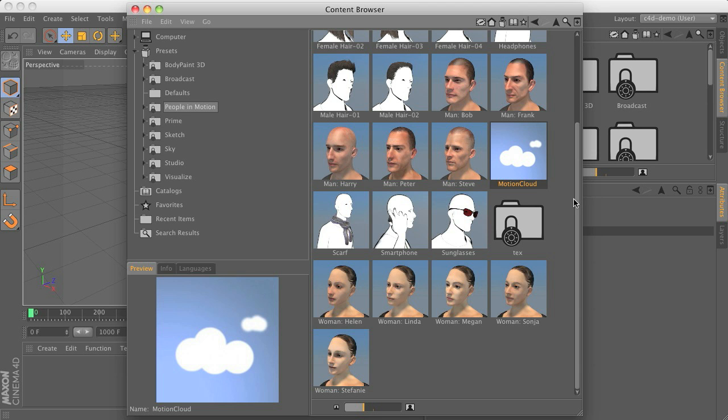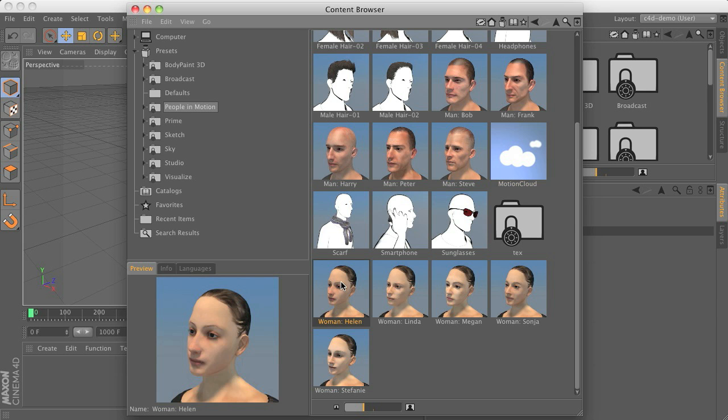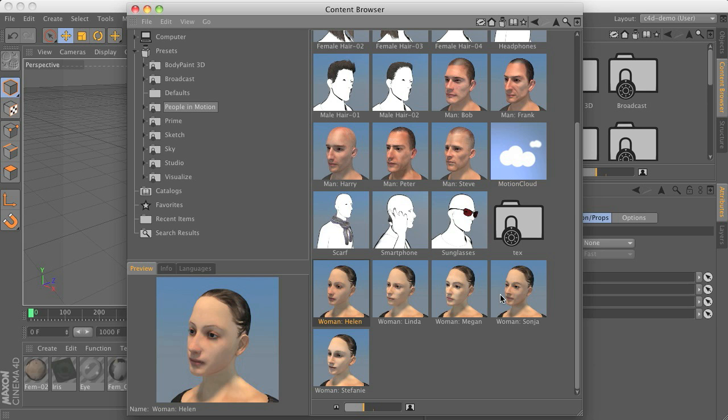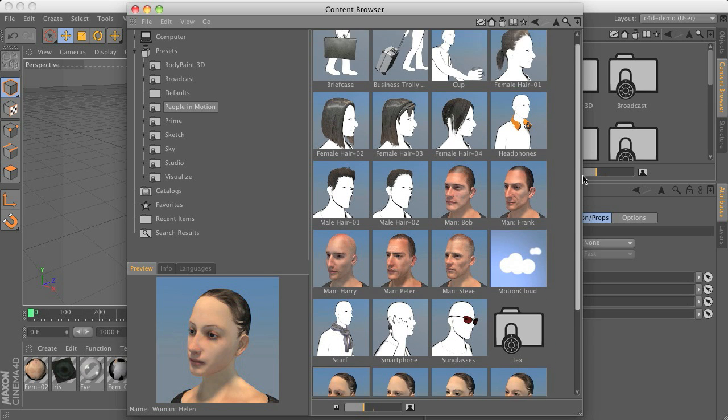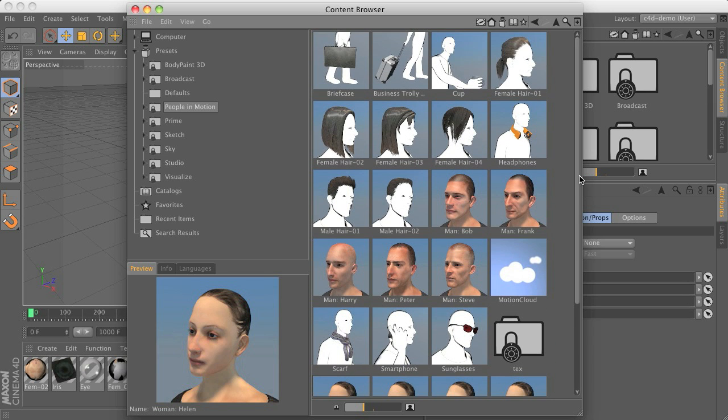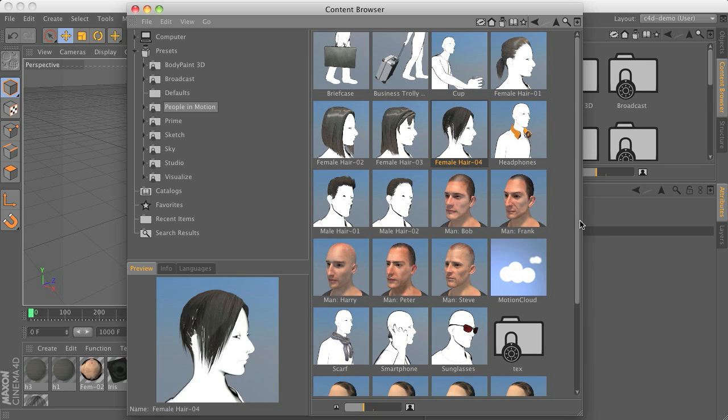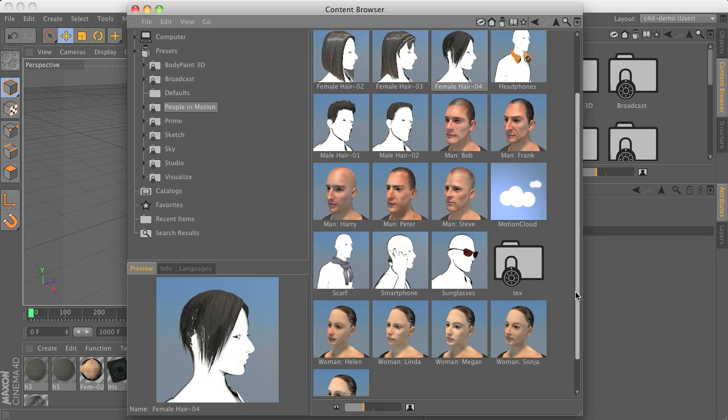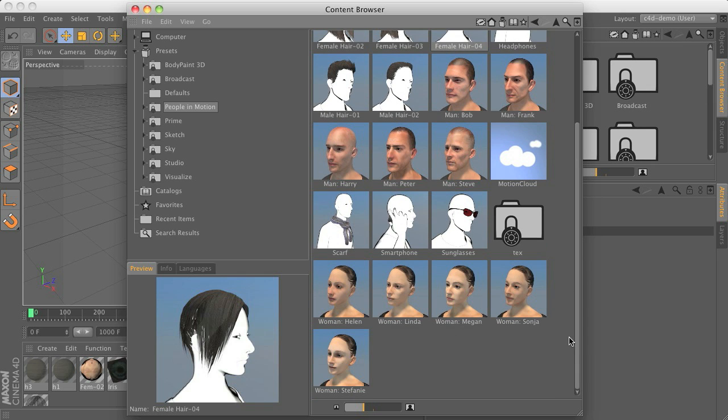After that we need a character. You just have to choose the one you like by double clicking and loading it to your scene and then you can already decide to maybe add some hairstyle just by double clicking and maybe some other prop